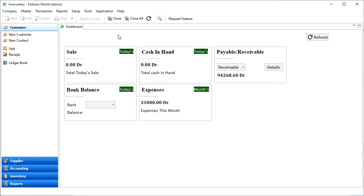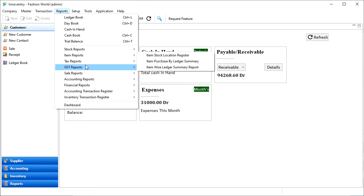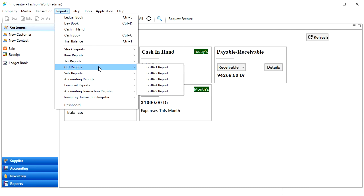To file GST returns or GST filing, GST-compliant sales and purchase invoices are required. You can generate GST-compliant invoices on Innoventry software. To do that, we will click on the Reports tab in the menu bar.